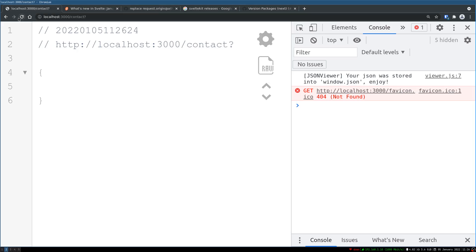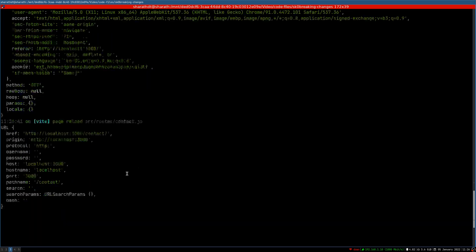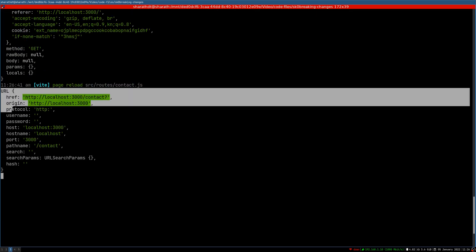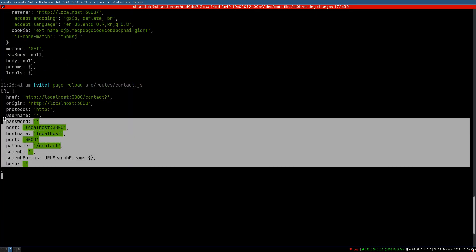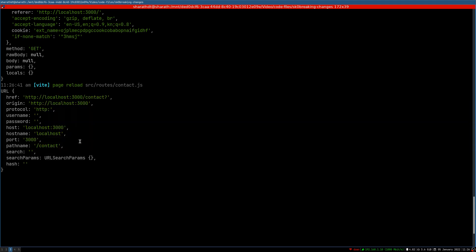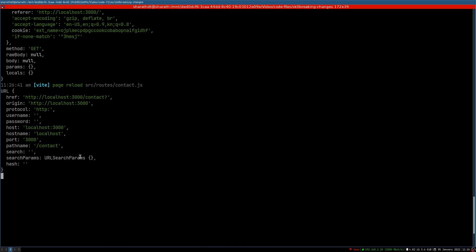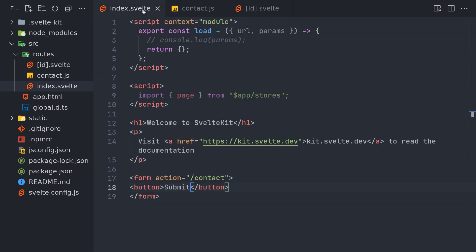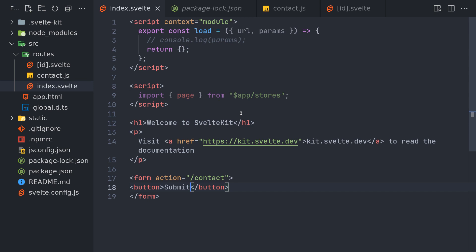Previously it wasn't there. So if I go back here and you see the url object, the same url object that we saw in the load function or in the page stores. Those are the changes that has happened. If you have these in your code you might want to upgrade along with the upgrading of SvelteKit, so that way nothing breaks in your app.